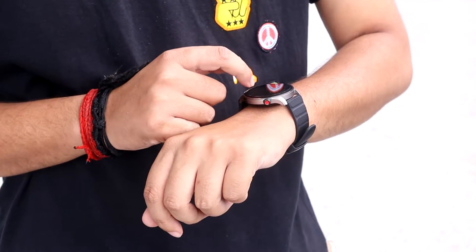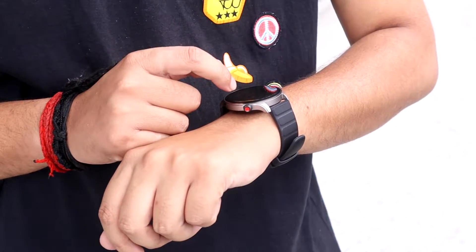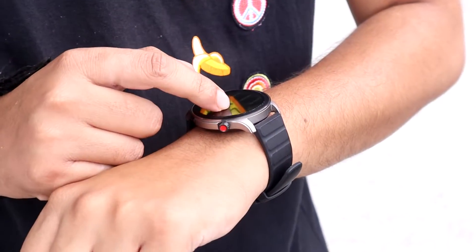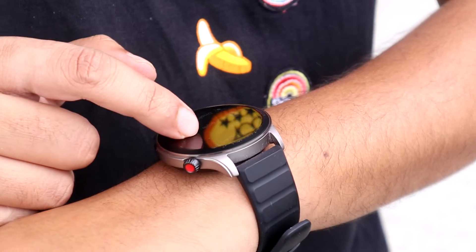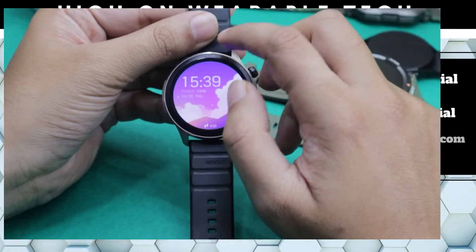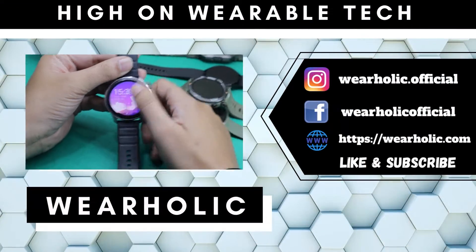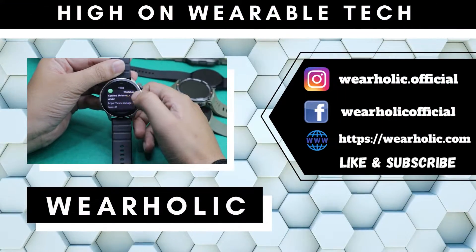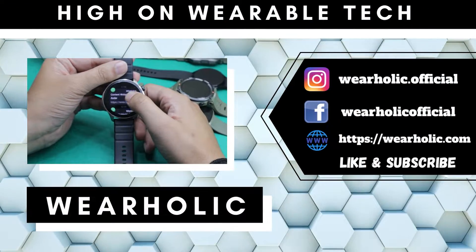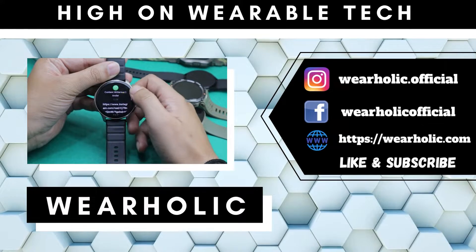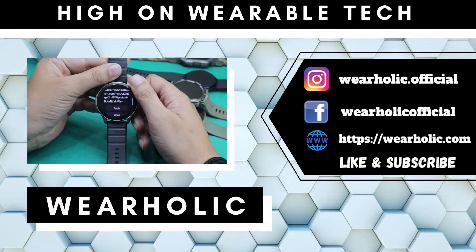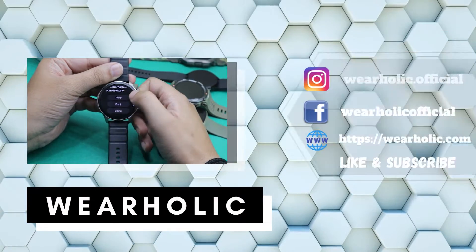Welcome back guys to our channel Wearholic. Today I am going to be talking about how to fix notification alerts not working on Amazfit GTR4. First, let's start with some basic mistakes you might be making.